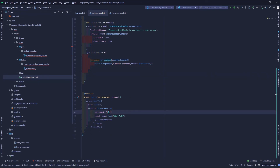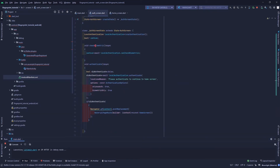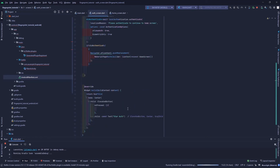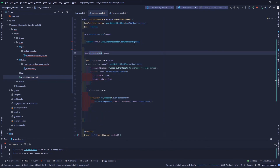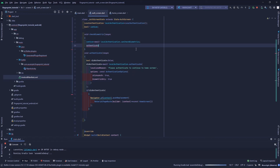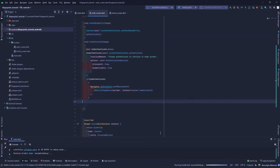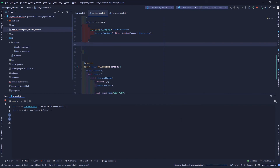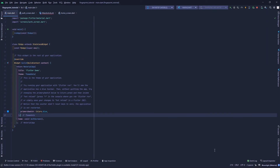I'm going to run this app on my real device. Meanwhile, I'll call the checkBiometrics function and then call the authenticate method inside the elevated button's onPressed. Let's wait for the app to install.